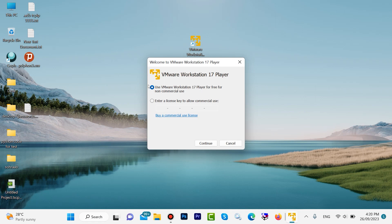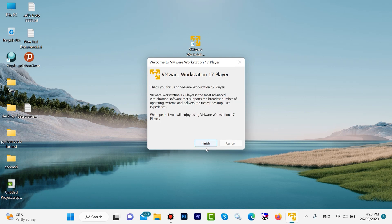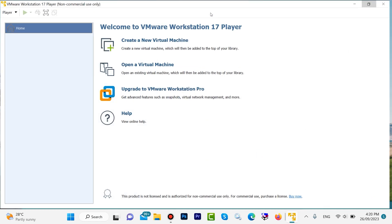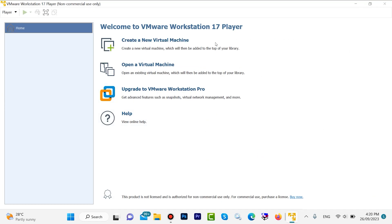Click on 'Continue', then click on 'Continue' again, then 'Finish'. Look, we have VMware Workstation running here.